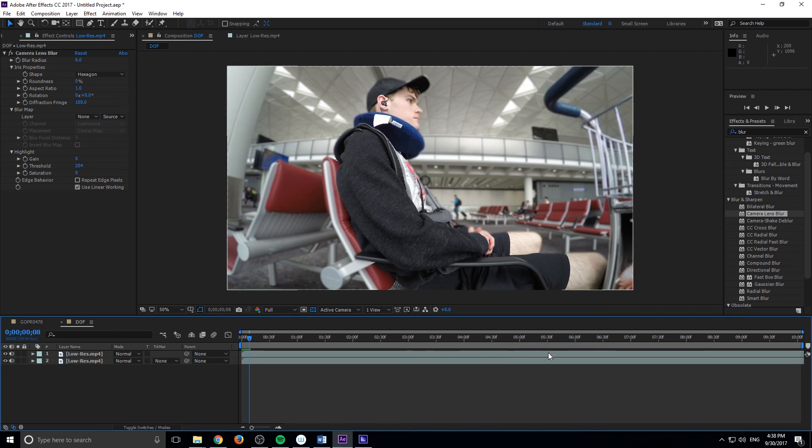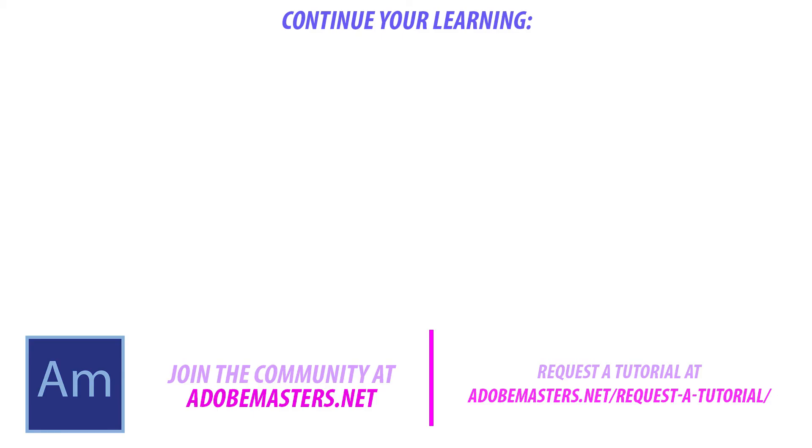That is it on this tutorial. If you have any questions or comments, go ahead and dump them in the comment section below or on our website at AdobeMasters.net in the forum section there. I'd love to answer you there. And if you want to see more videos similar to this one, go ahead and hit that subscribe button. We make a video every other day on Adobe related content. Until next time guys, see ya.